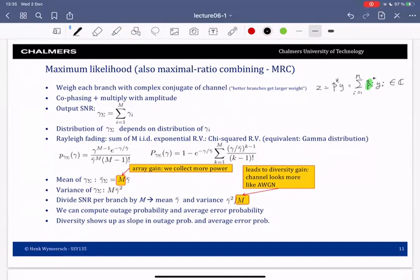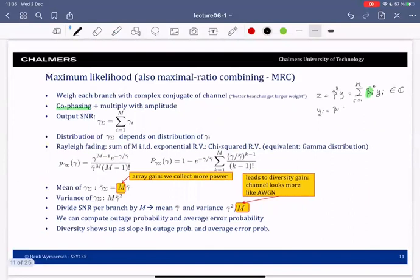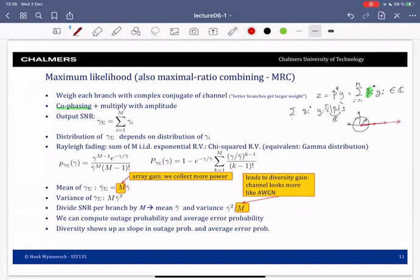Another way to interpret this is that we're doing co-phasing — aligning the phases of all observations. If we write out y_i = β_i · s + noise and multiply by β_i*, we get |β_i|² which is a real number. Summing over all i, we're summing real numbers. So each β_i points in a different direction in the complex plane, but multiplying by the complex conjugate brings all vectors onto the real axis. This is known as co-phasing.